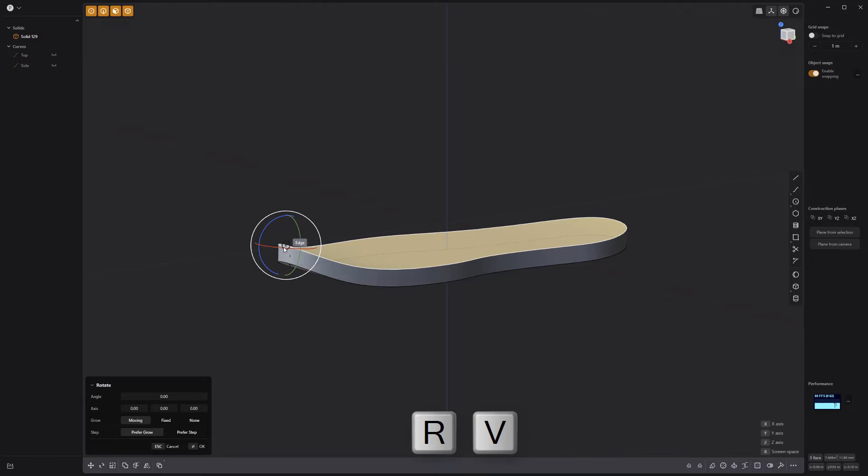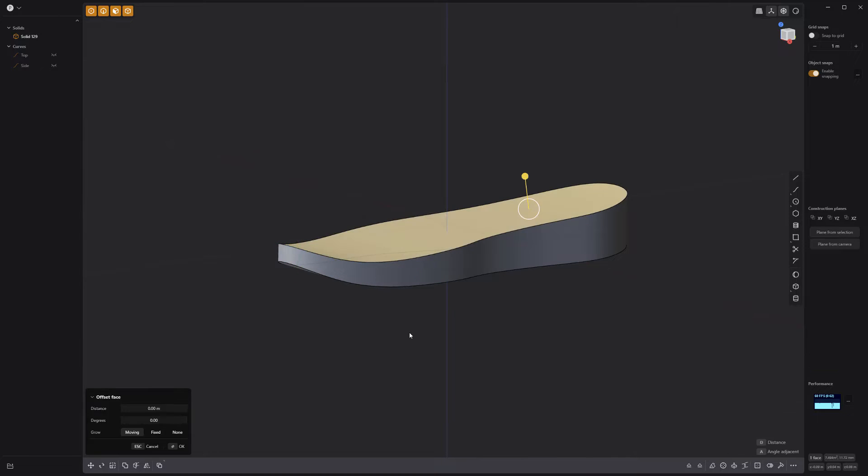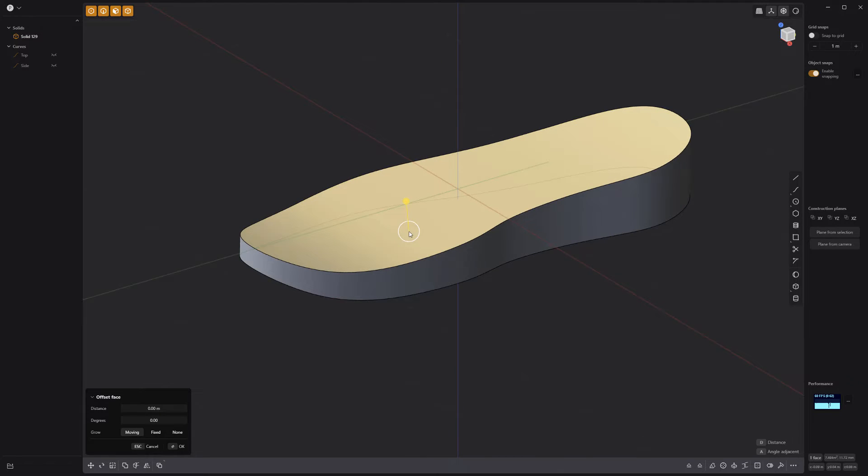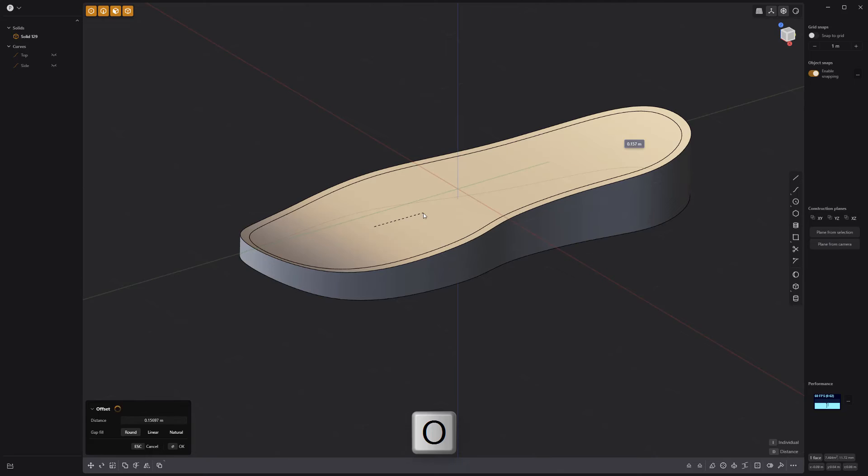Rotate the top face to give more thickness to the heel, then offset the top face using the keyboard shortcut O.